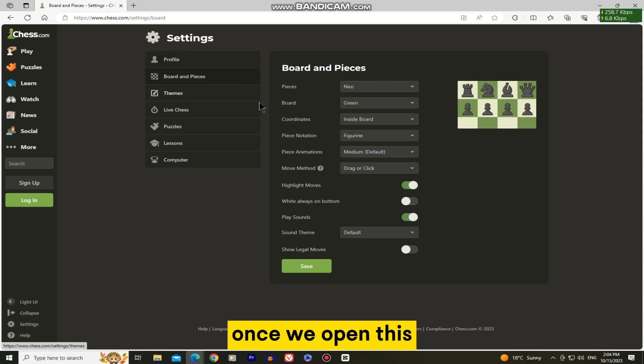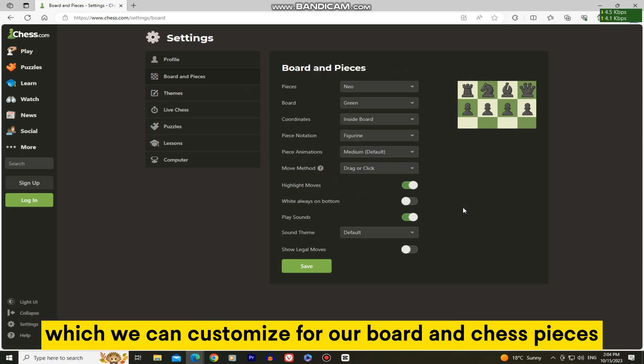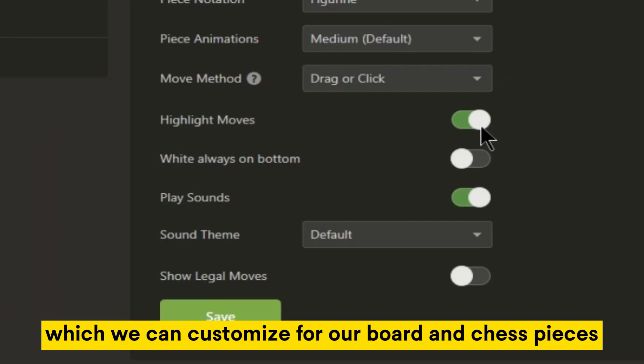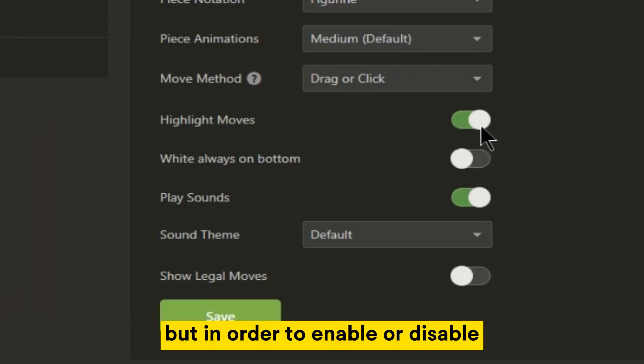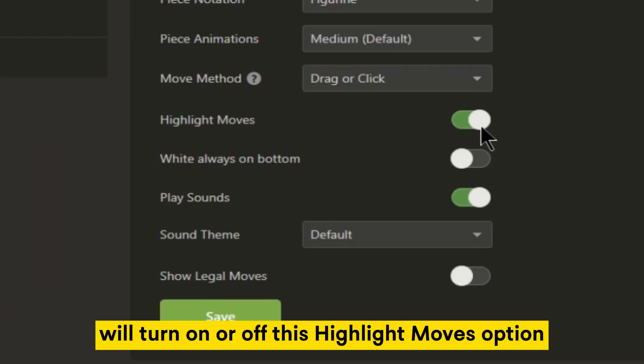Once we open this, it's going to show us a bunch of different settings which we can customize for our board and chess pieces. But in order to enable or disable the last move highlight option, we'll turn on or off the highlight moves option.